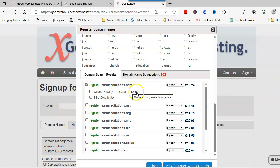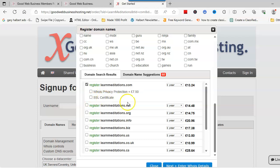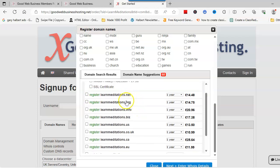We've got WHOIS privacy protection, and this basically protects your personal details when you register your domain. Then also SSL certificate. If you've got hosting, you're going to need a certificate, but don't click that because there is a video on the channel that actually tells you how to get the free one.